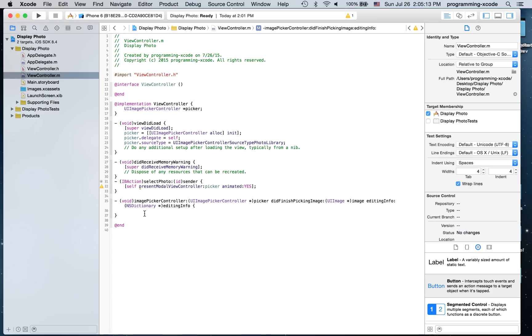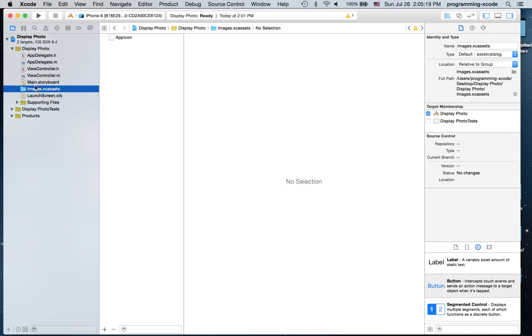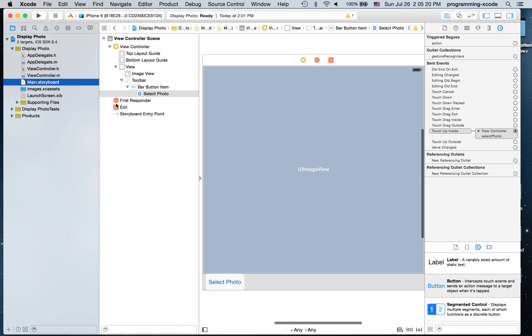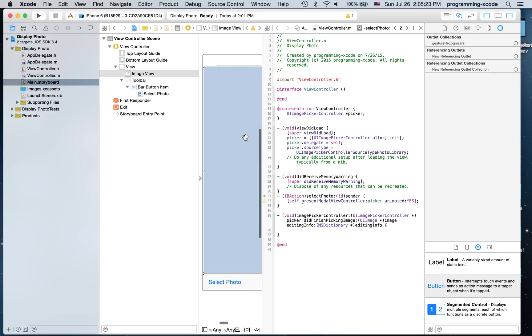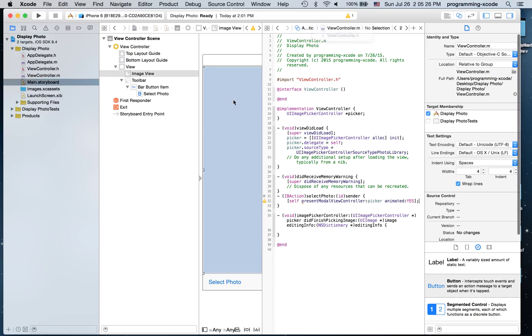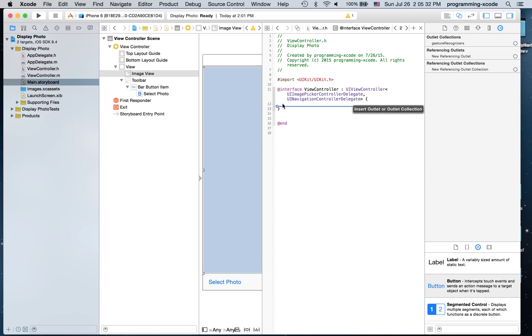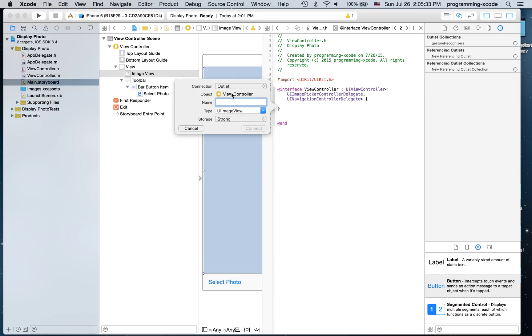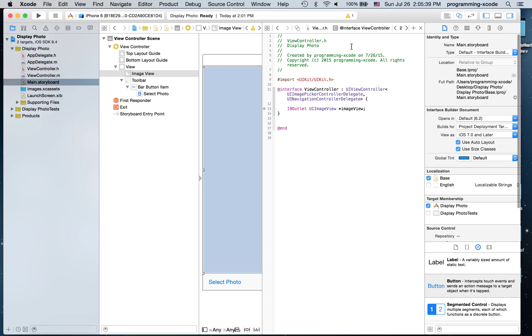I have to create an outlet for the image. So what I'm going to do is go to main dot storyboard, open the assistant editor, go to view controller dot h, and create an outlet for the image view just like that.